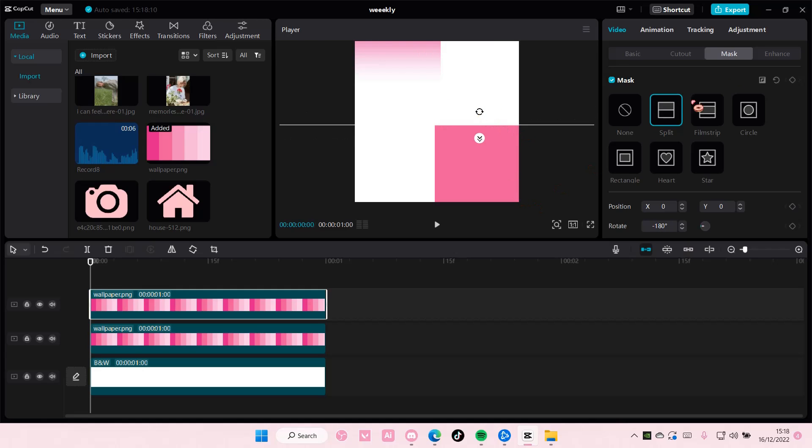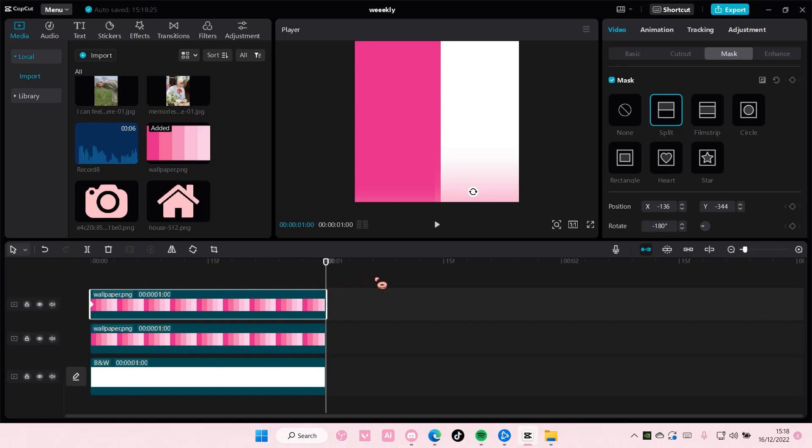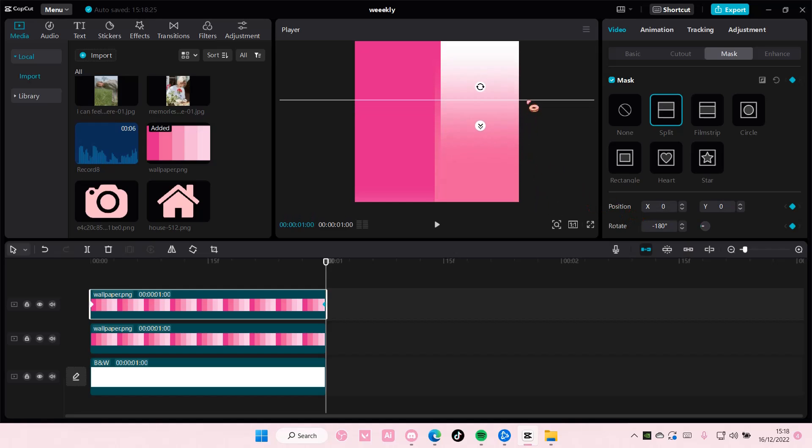And then you're going to feather it out first. And then you're going to add a keyframe here. Put it all the way to the bottom. And then here, keyframe, and add it all the way to the very top.